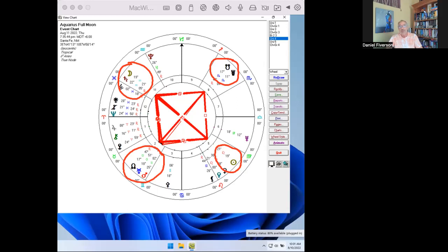On August 11, 2022, a full moon occurs at 19 degrees Aquarius, 21 minutes, at 5:35 p.m. Eastern Standard Time.